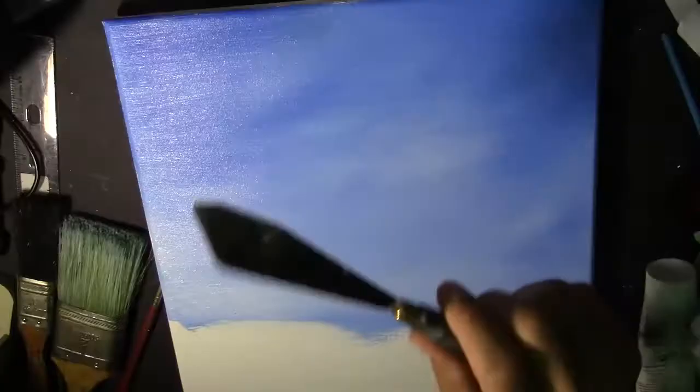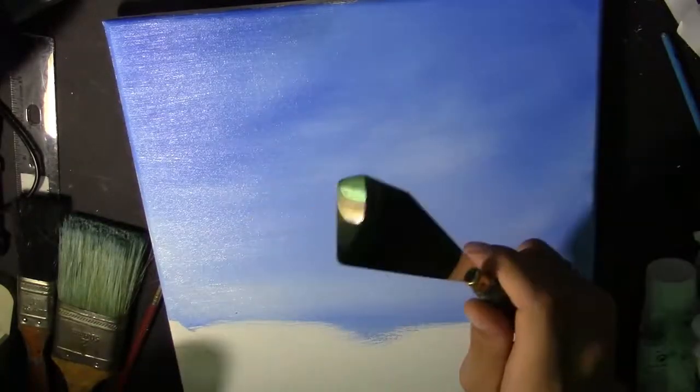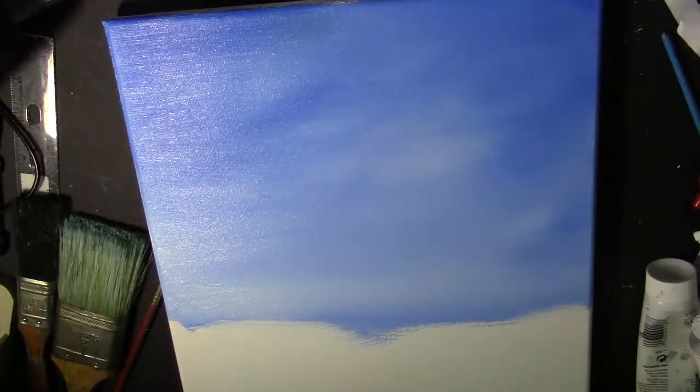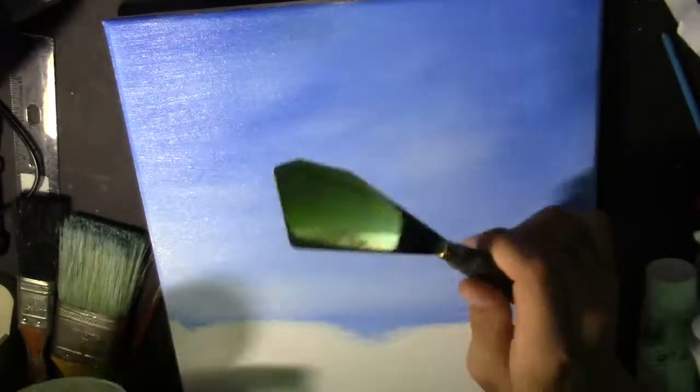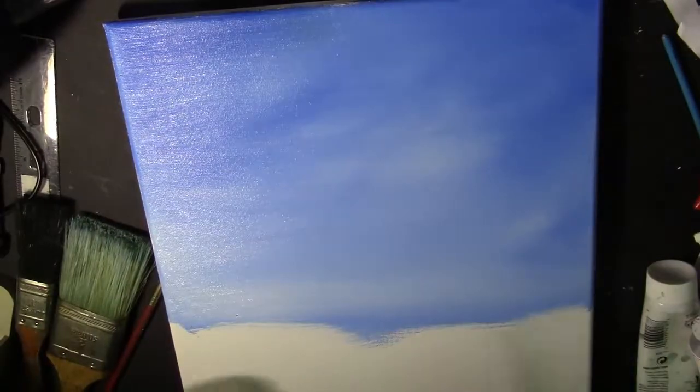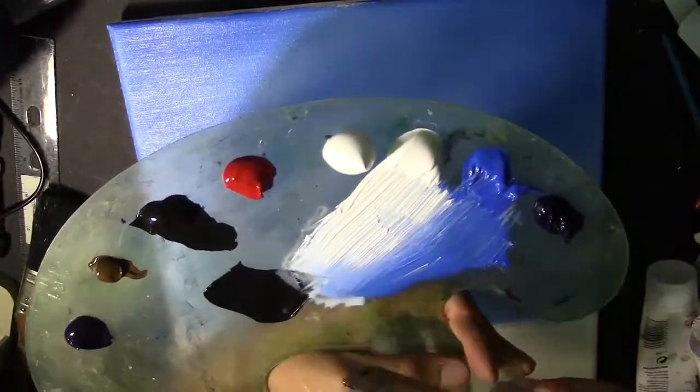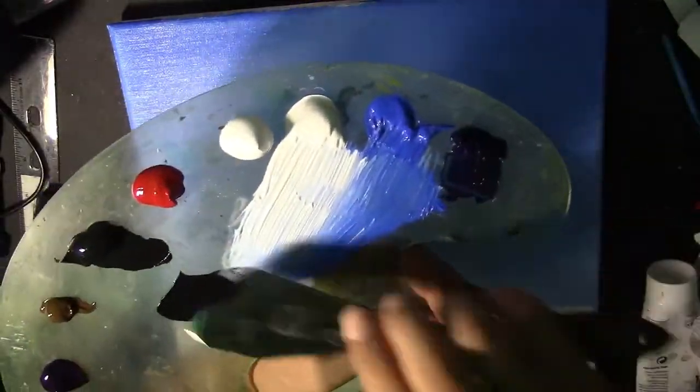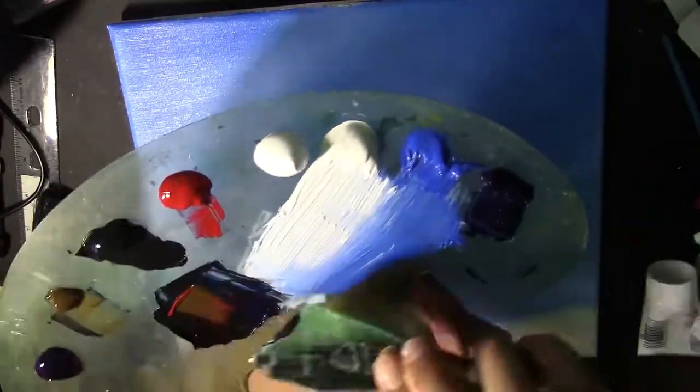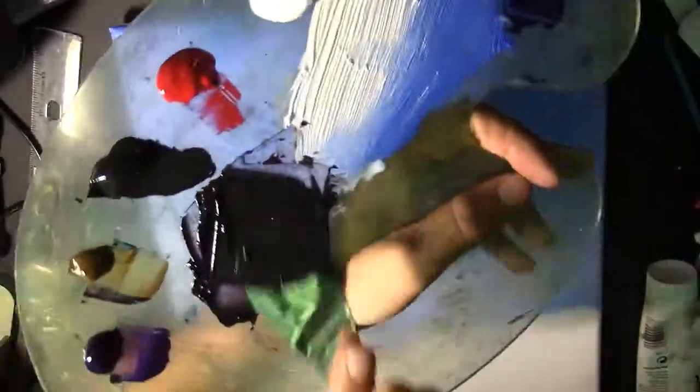Next, take your palette knife and dip it in black, blue, red, brown, all the dark colors you have on your palette, and just mix it up really well. And once you're done mixing it up, then you just take a slice across that paint and you just decide where you want to put the mountain in your painting.